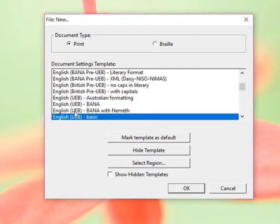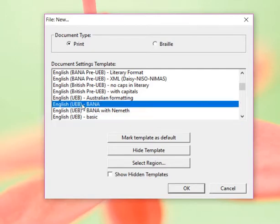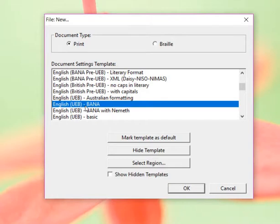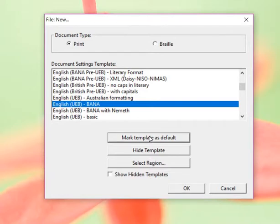Here's where Duxbury starts to, you can start focusing and making things specific for you. Every time, the last two times we had to select by hand or by mouse the English UEB Vanna. Well, now that that's highlighted, I'm going to use this button right here. Mark template as default.